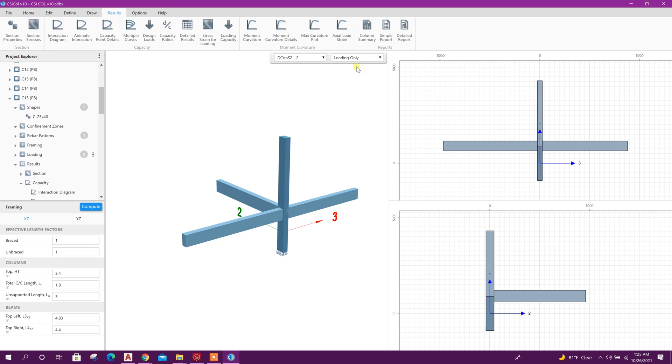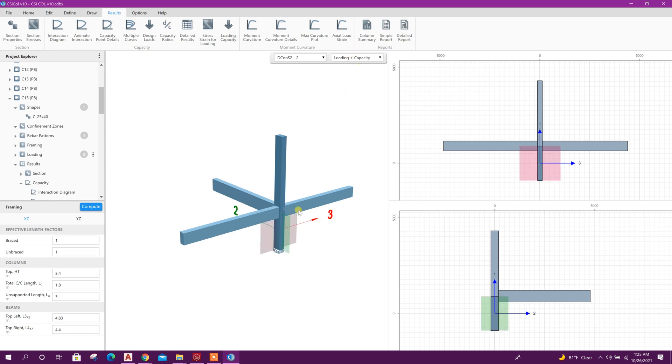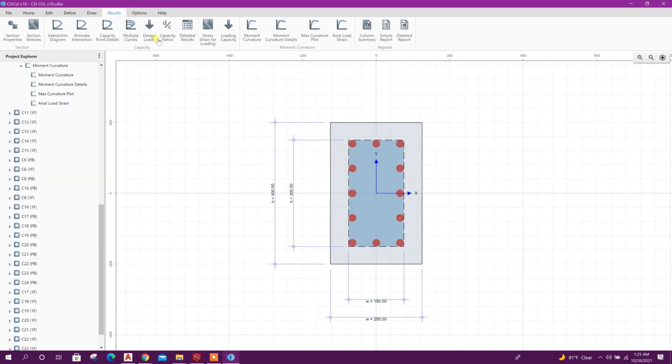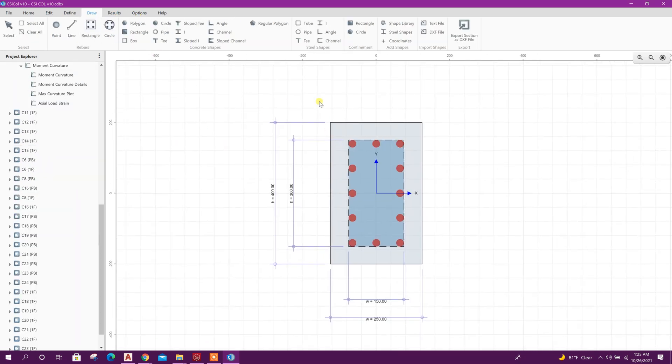Loading less than the capacity, loading plus capacity. So capacity is more than the loading acting on this column. And another thing we can do, we can go to draw option and we can export this section.